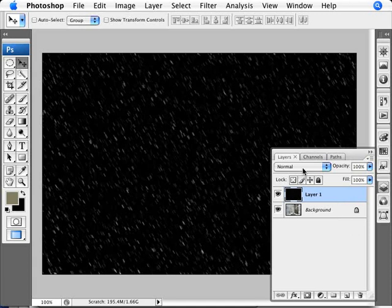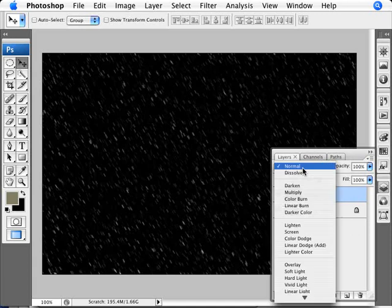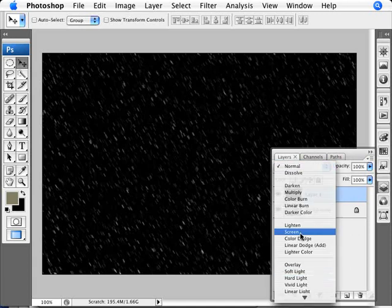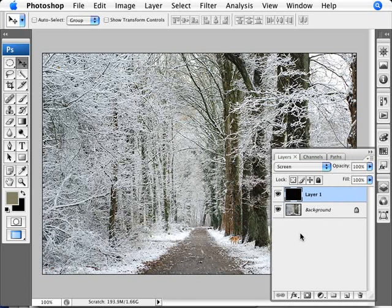And we can change our blend mode here to Screen, and we can actually see what's going on here. So this is without any, and this is with a bit of the snow there.